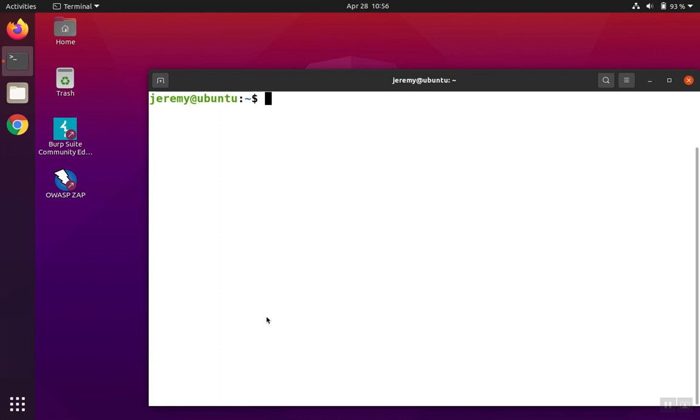If you want to start a program from the command line but keep the program running when the terminal closes, you can do that easily with just two extra parts to the command.